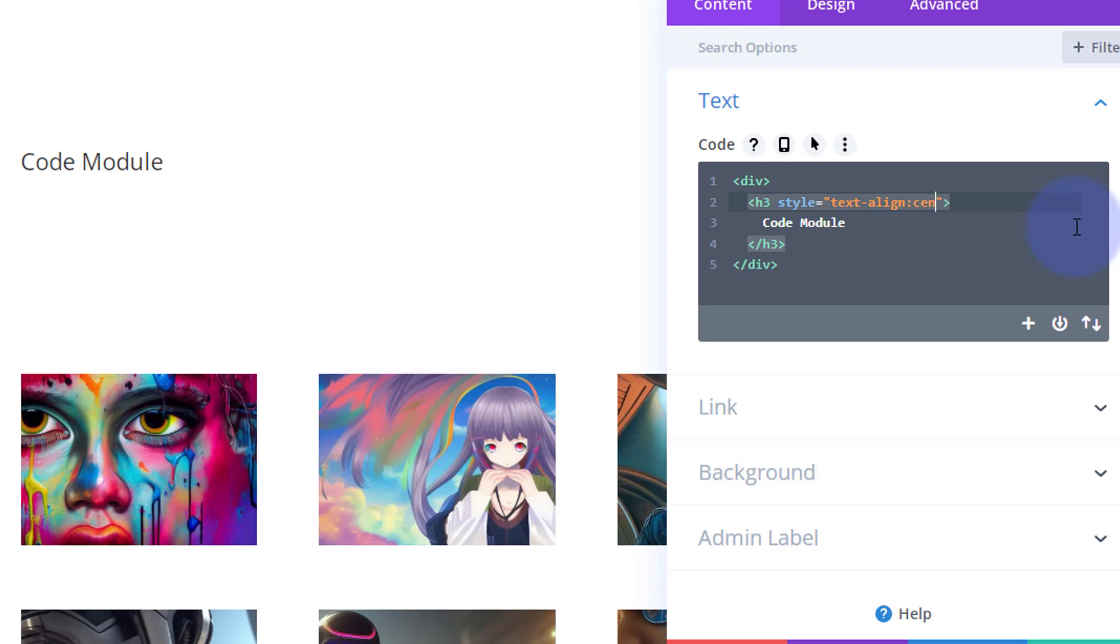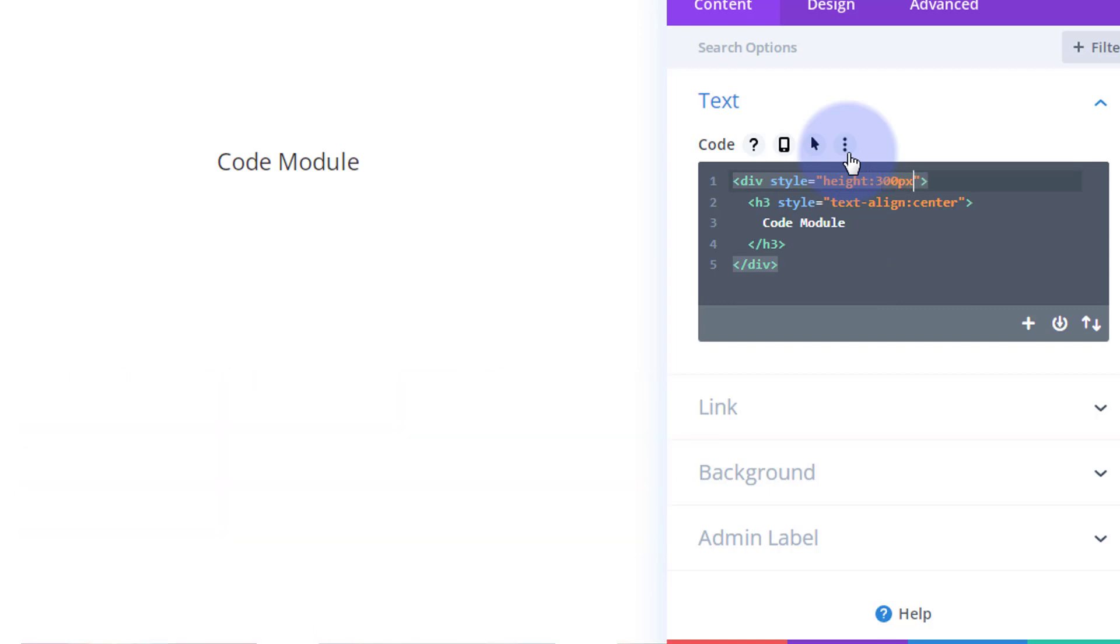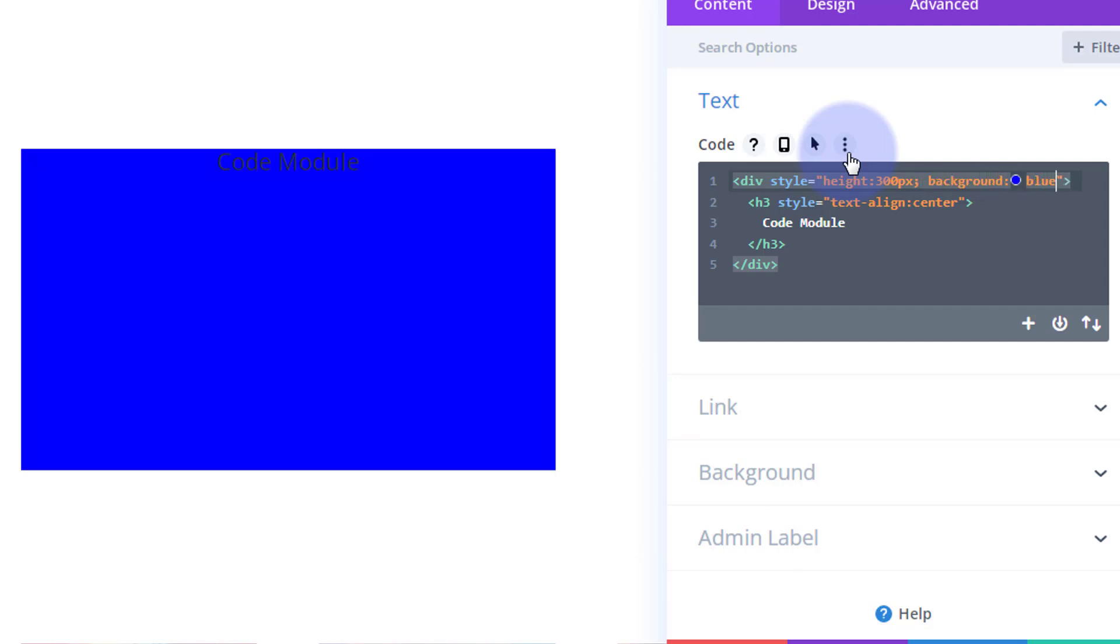Let's give it a height of, let's say, 300 pixels and a background color of perhaps blue. So you can see it there. There we go, so there's our little module right there. Obviously you probably want that in the middle, so you could just add a bit of padding-top, say 120 pixels, and we've popped our little writing down there.